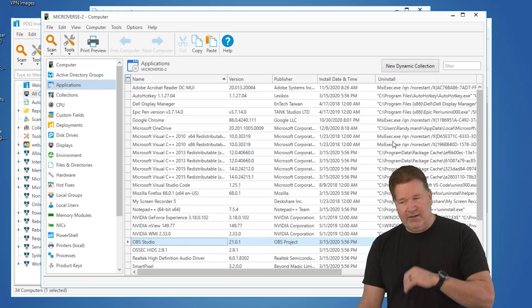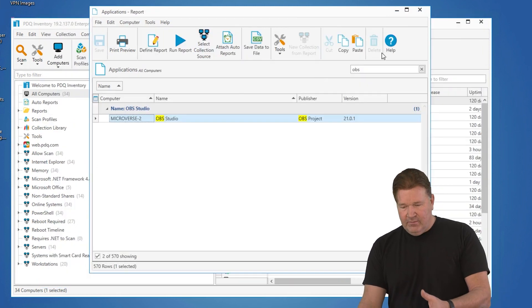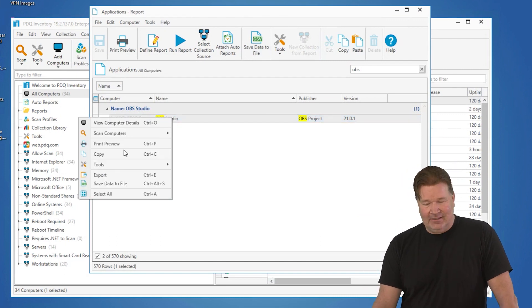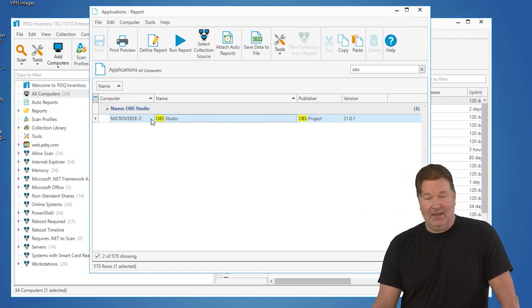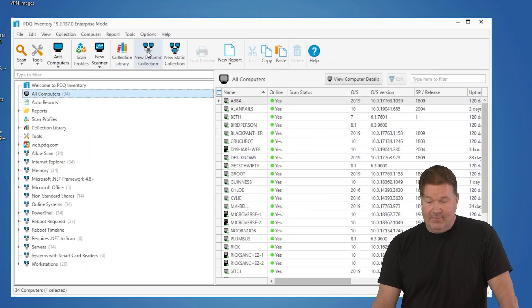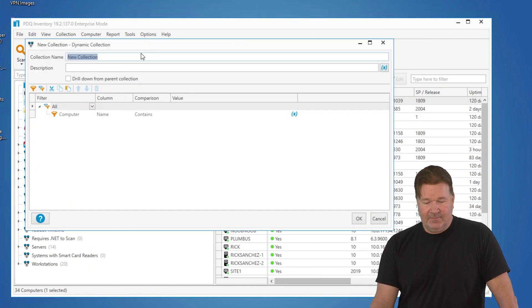Let me show you another way to find that same thing. So OBS Studio, since I am the amazing typist that I am, I'm going to right click and just copy the name of the software and then I'm going to minimize that and go to New Dynamic Collection.